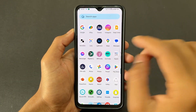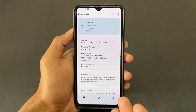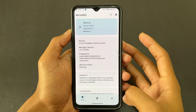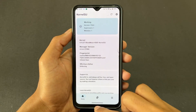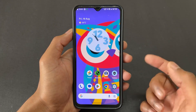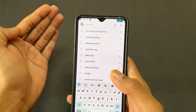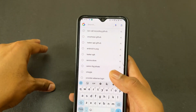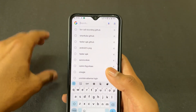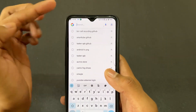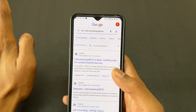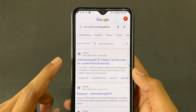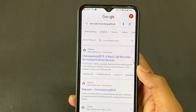As I previously mentioned, this requires root access — your device needs to be rooted with KernelSU or Magisk, whatever you have. Now, talking about the module, simply search 'BCR call recording GitHub' on Google.